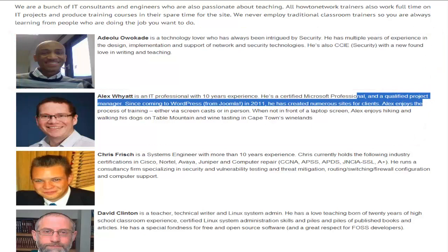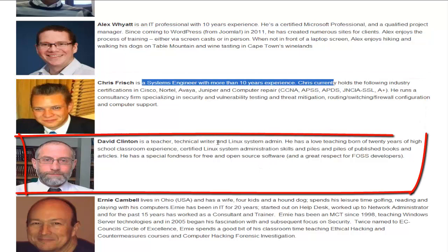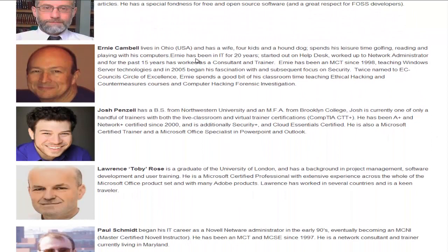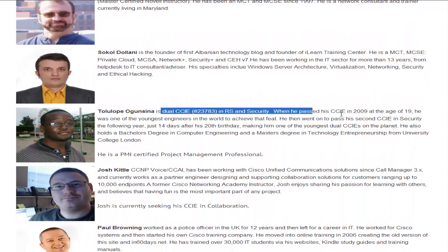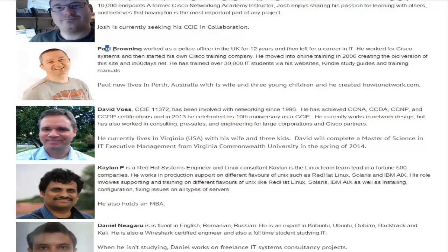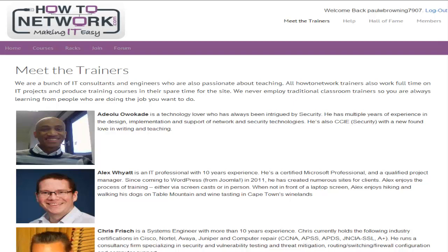Alex has put together a WordPress training package for you. Chris is a Juniper Cisco consultant. David is a Linux administrator. Ernie is a security expert and he does ethical hacking as well as teaching in his spare time. So what I want to get across to you is all of the people that we use on the website are full-time IT consultants. I know other training websites that do videos have the same guy teaching many different courses, which doesn't really sit right because you need to actually learn what happens in the real world.